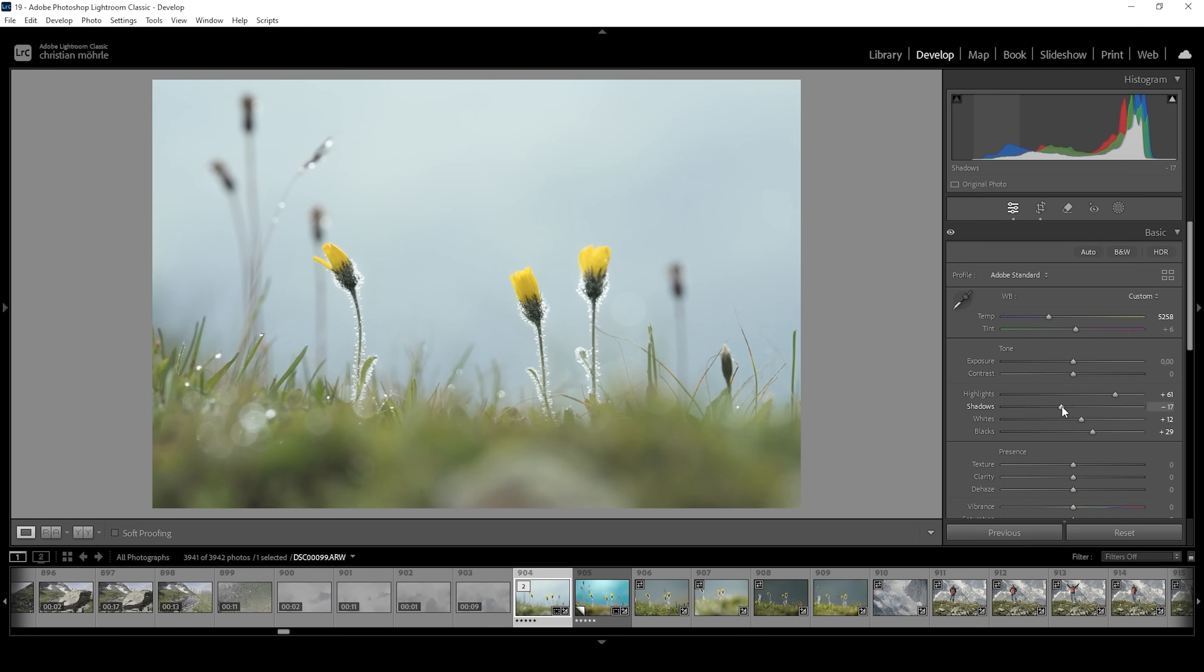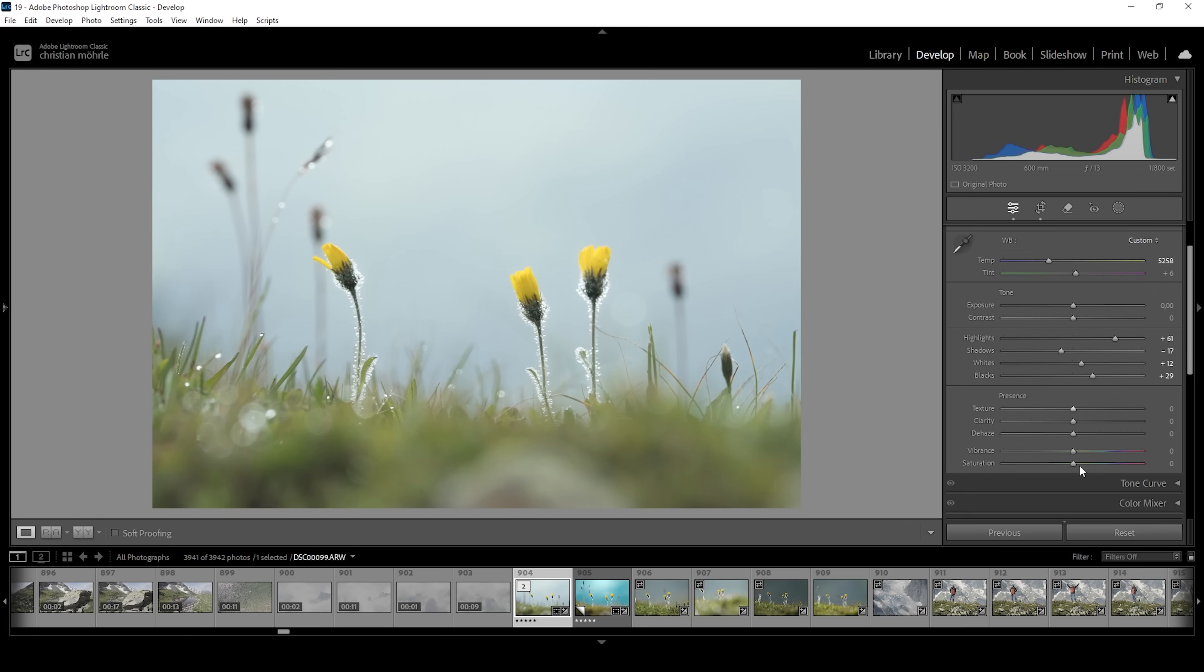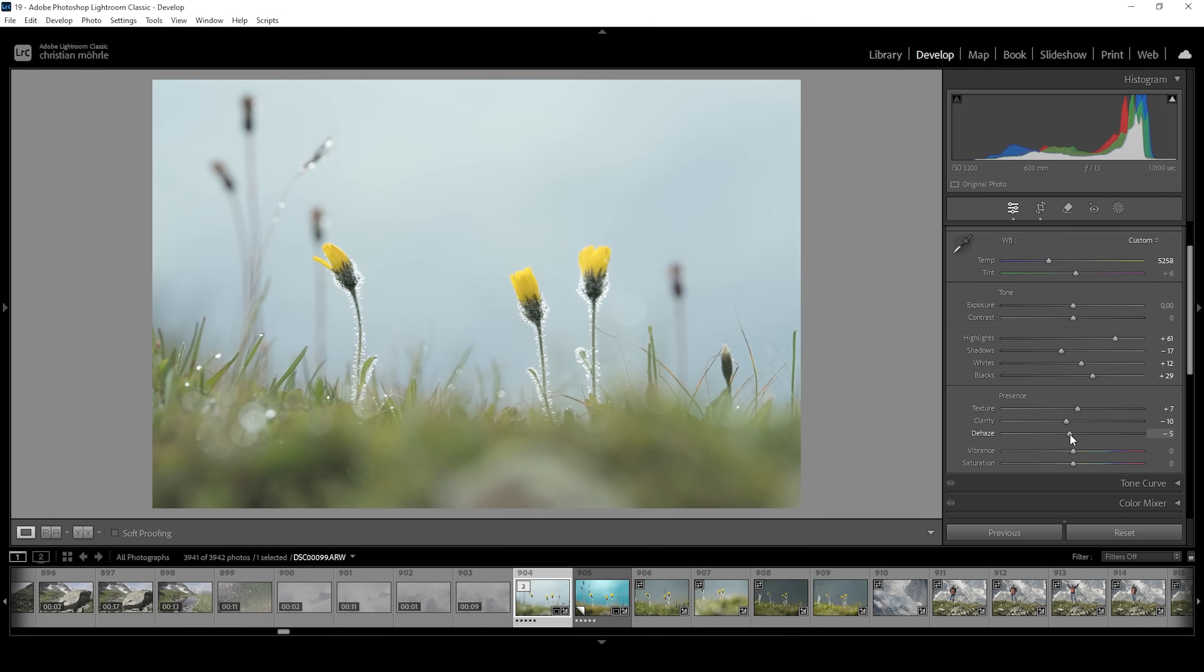Just adding some more punch to the image, and then I'm going to increase the texture, which will sharpen the image. At the same time, I'm going to bring down the clarity. This lessens the mid-tones contrast, giving everything a glowing effect. For the same purpose, I'm going to bring down the dehaze very gently. I don't want to overdo it, but I do want some subtle glow on top of this image.